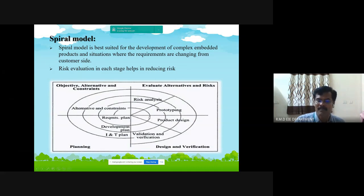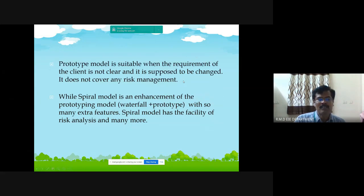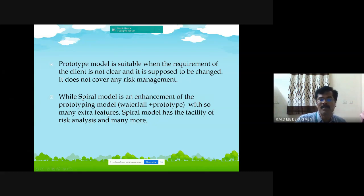The prototype is sent to the customer for feedback, and depending on the feedback, a new plan, new analysis, and new prototype model are developed. This process is repeated until the product meets customer satisfaction. The spiral model is suited for the development of complex embedded products and situations where requirements are changing from the customer side. Risk evaluation at each stage helps in reducing the risk gap. The prototype model is suitable when the client's requirements are not clear and are expected to change, but it does not cover risk management. The spiral model is an enhancement of the prototyping model with extra features, particularly suited for complex product development.